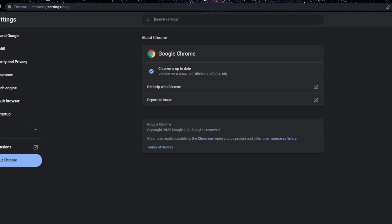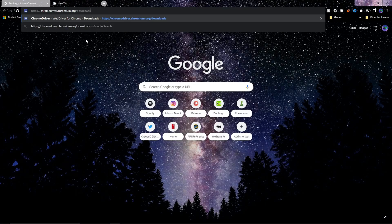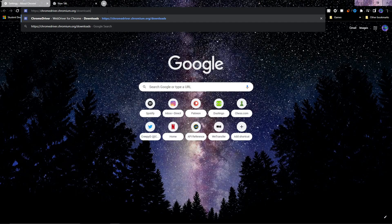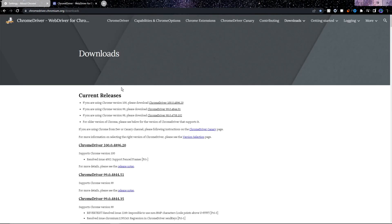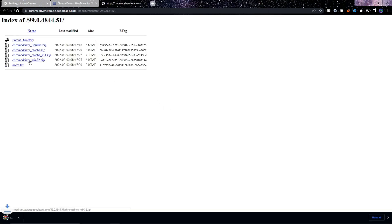So open a new tab. Then we need to go to this site. You can find a link to this site in the description of this video. We can then see here that there are multiple versions of Chrome Driver, but my Chrome used version 99. So I'll be clicking this Chrome Driver 99 version. After that, you download the one relevant to you. So since I'm on Windows, I'll be downloading this Win32 one.